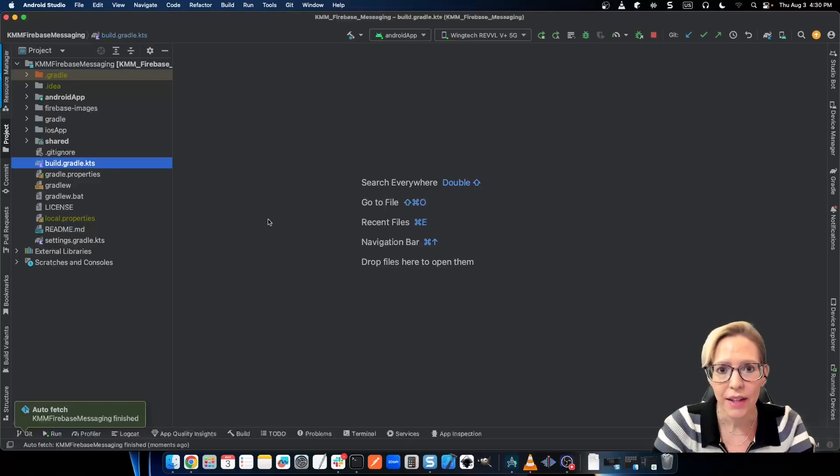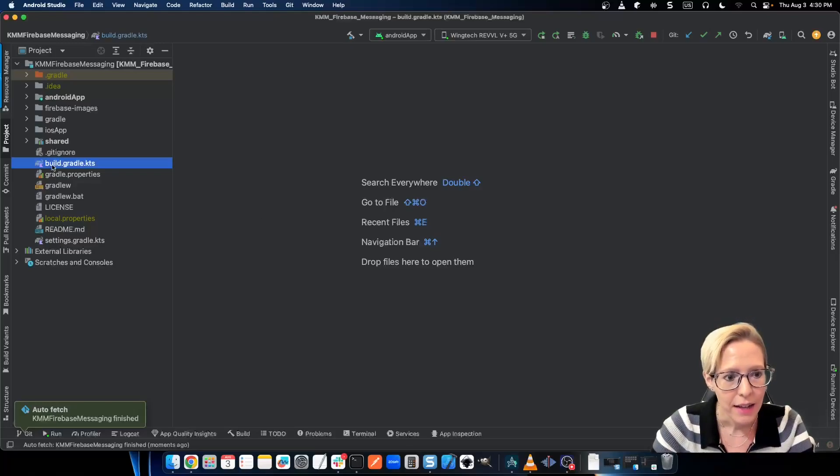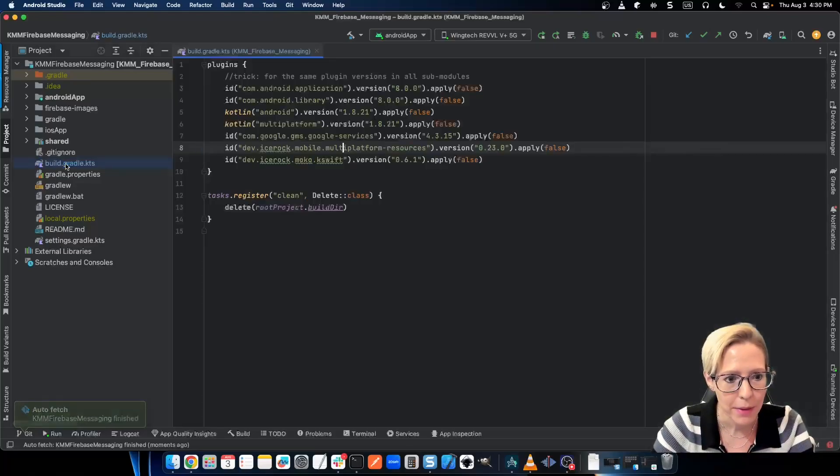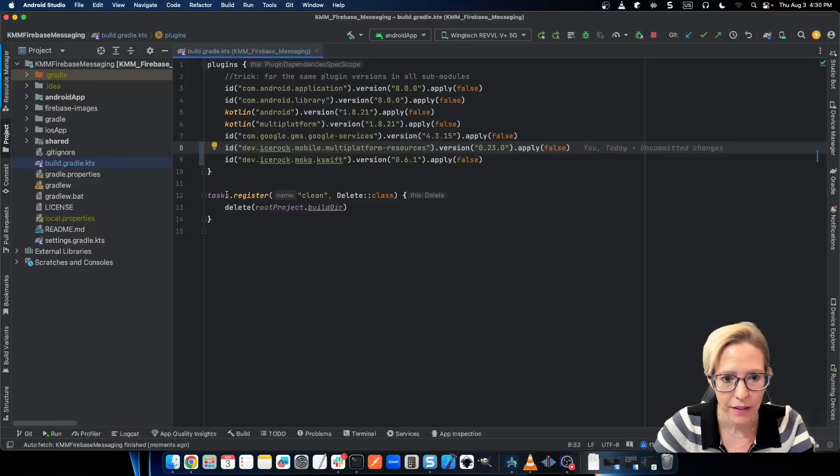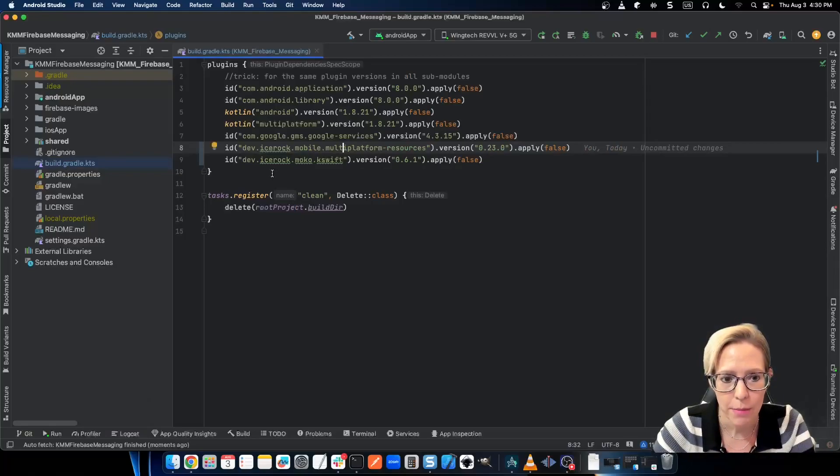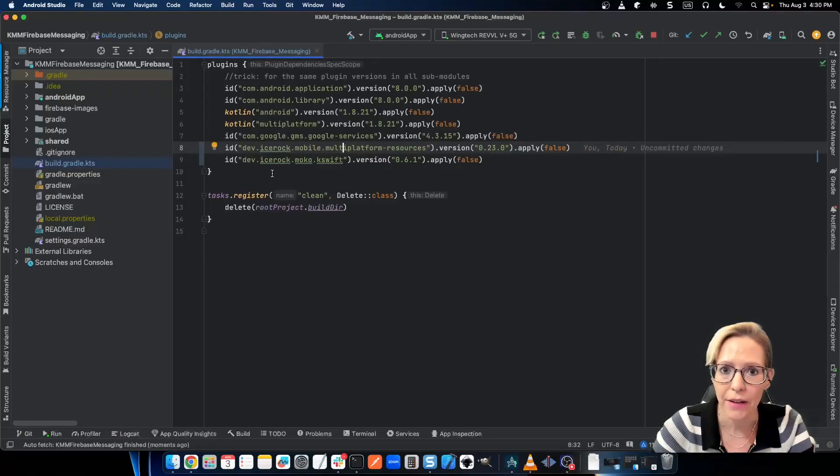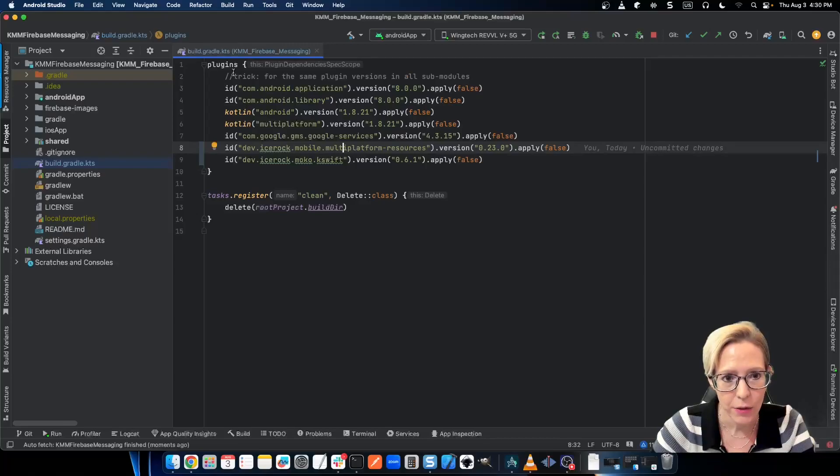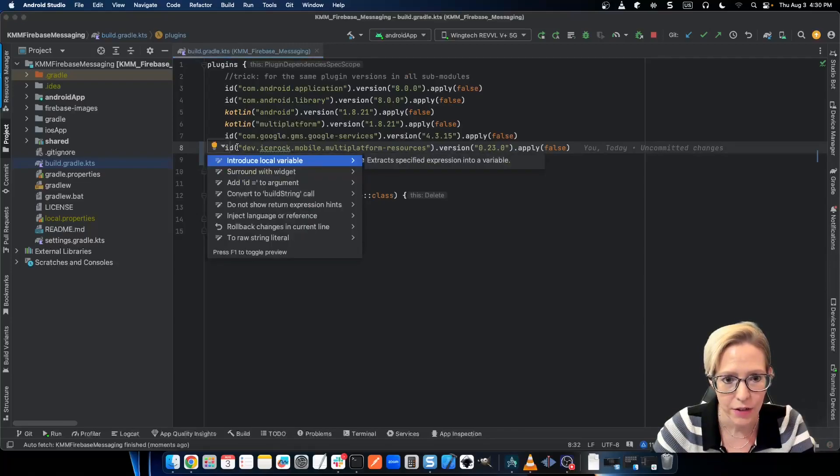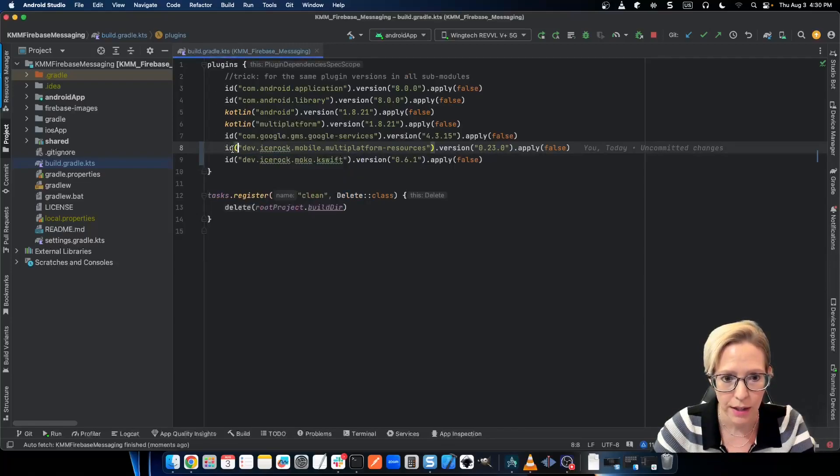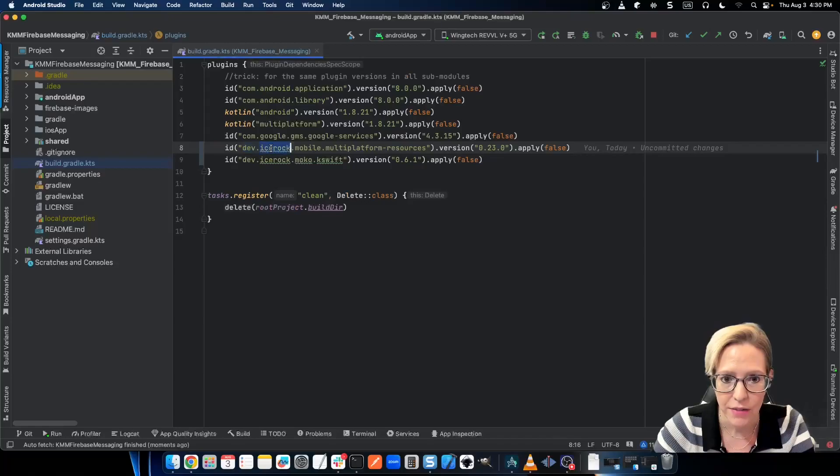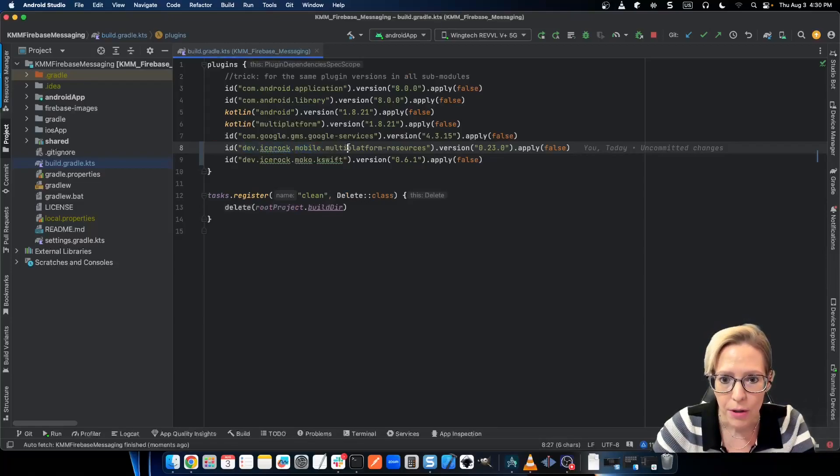So to get started, I'm here in my KMM project, and let's go to the main build.gradle file. Notice here, I'm not using the build script class path pattern. Instead, you can go ahead and add the ID directly into your plugins. Just call dev.icerox.mobile.multiplatformresources.